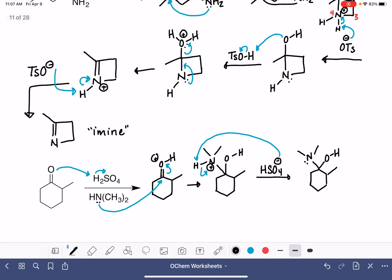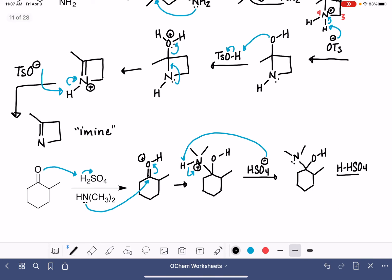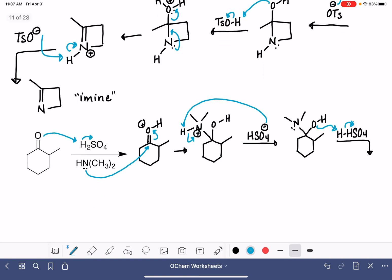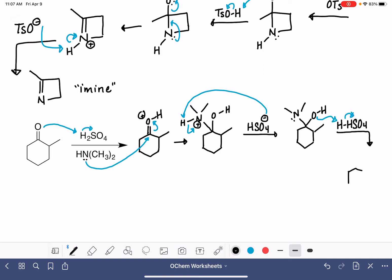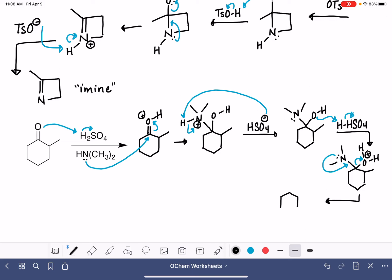That gives us our intermediate — nitrogen now has only its two methyl groups and a lone pair, no formal charge. But we recreated the sulfuric acid, H₂SO₄. Because we have an oxygen atom in the presence of an acid, we protonate our oxygen atom again. Now we've made another water molecule — another good leaving group with a formal positive charge on that oxygen. The water molecule leaves, breaking the carbon-oxygen bond, and at the same time, the lone pair on nitrogen comes down to make a carbon-nitrogen double bond.